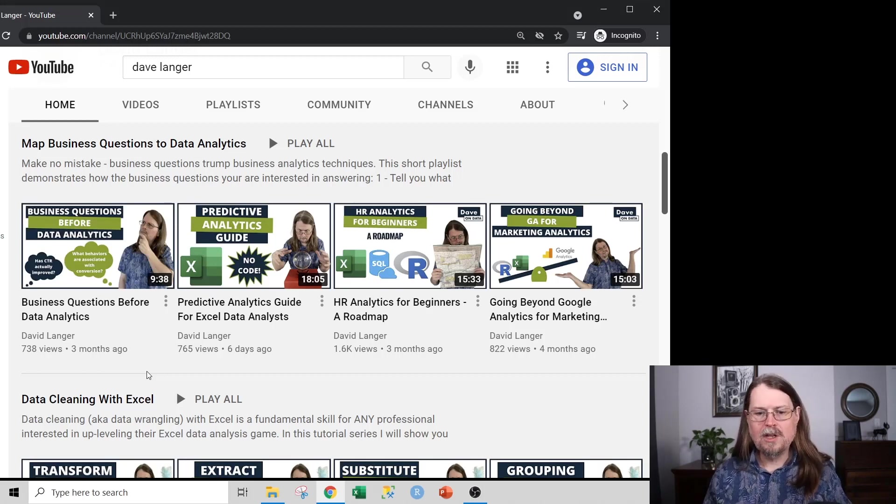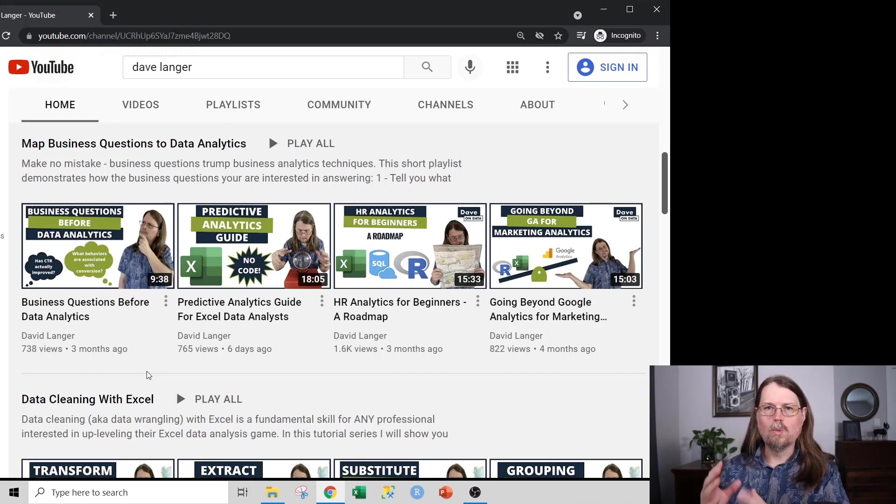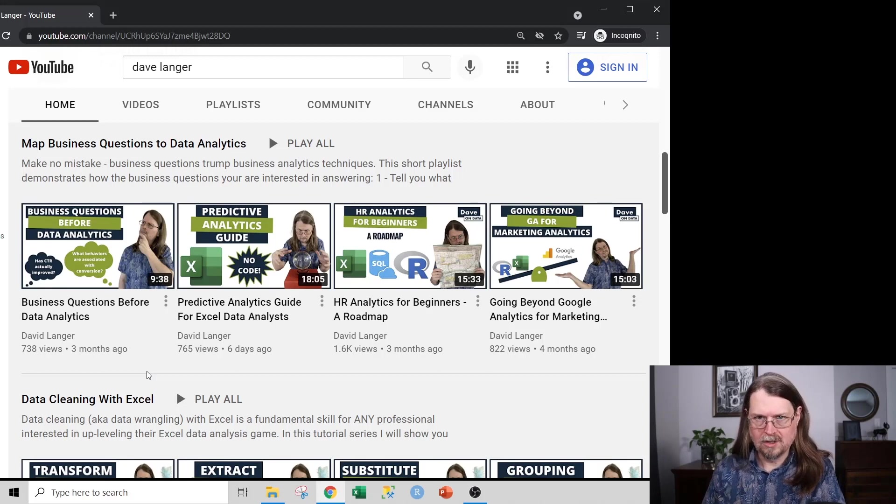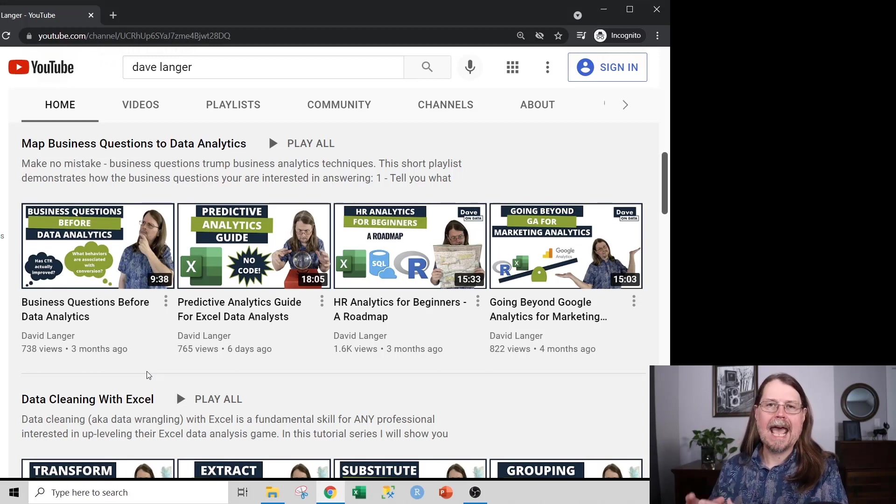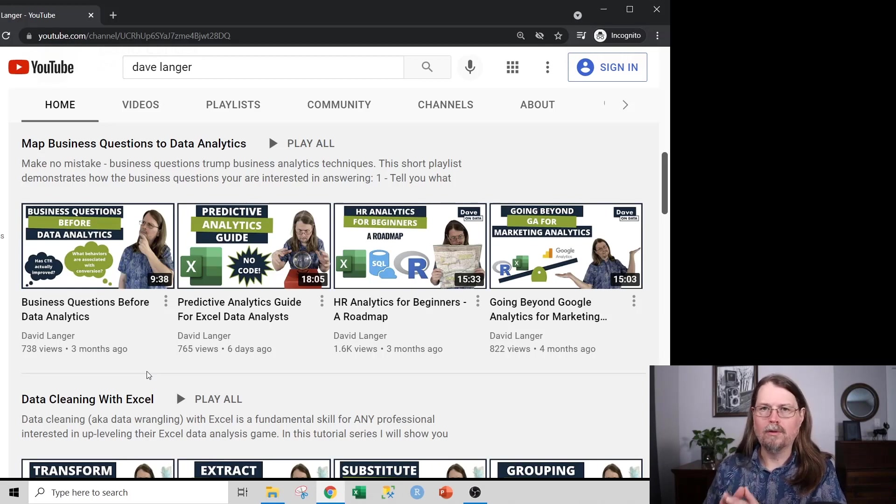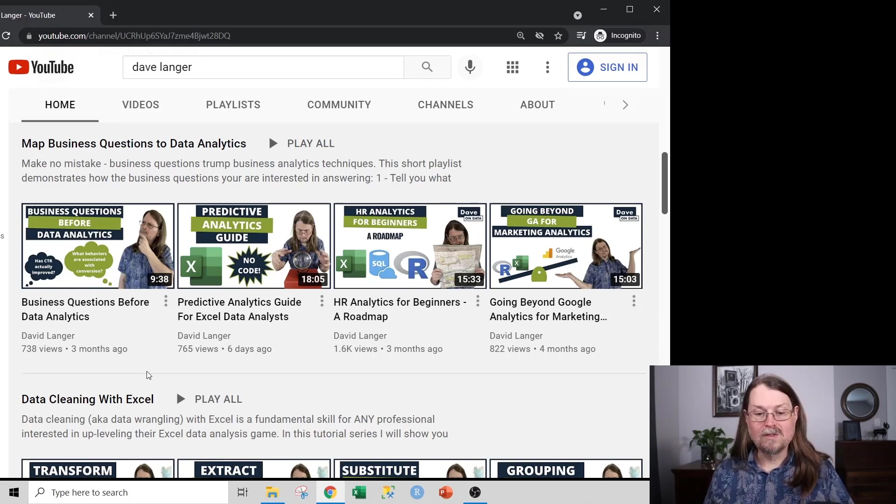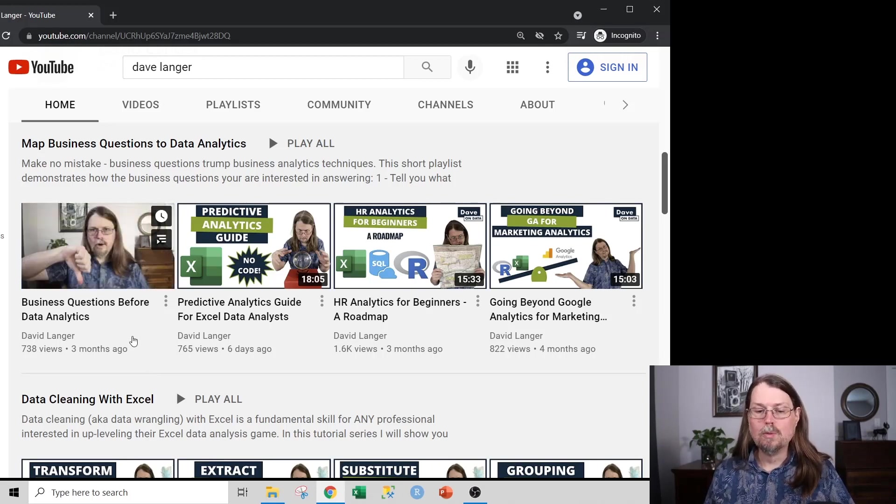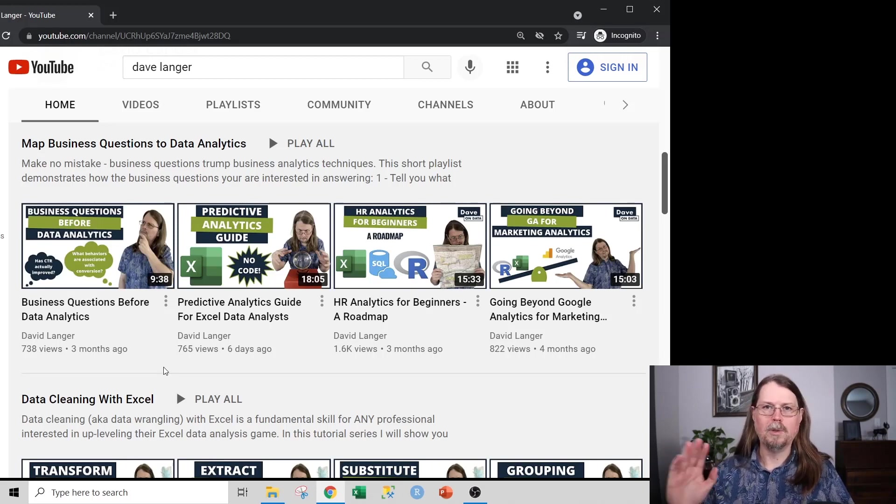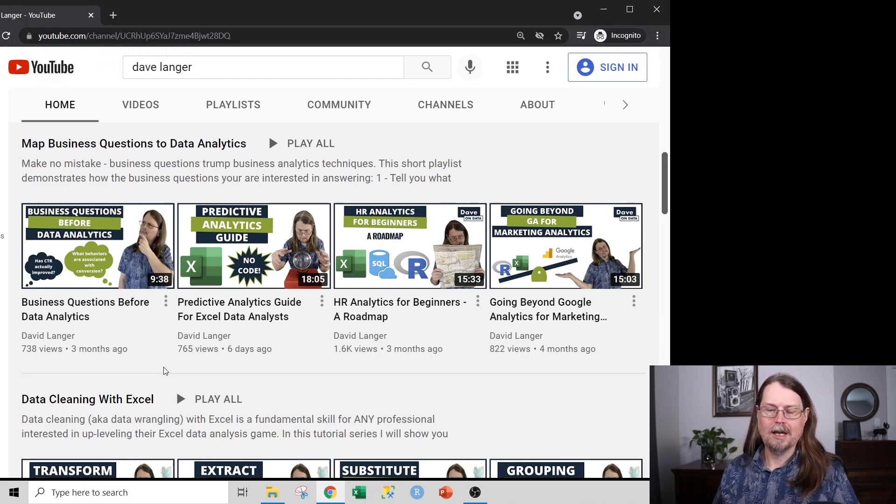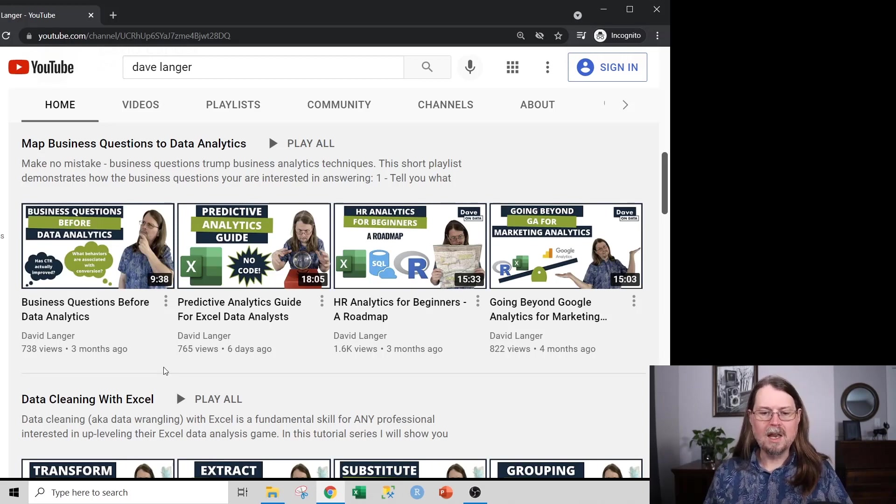And this video goes through the reasons why you need to focus on the business questions first and how the business questions then map into the types of data analytics techniques that are applicable for you to get to the why. So this video, super, super important. First video you should watch if you're not familiar at all with the content on my channel.